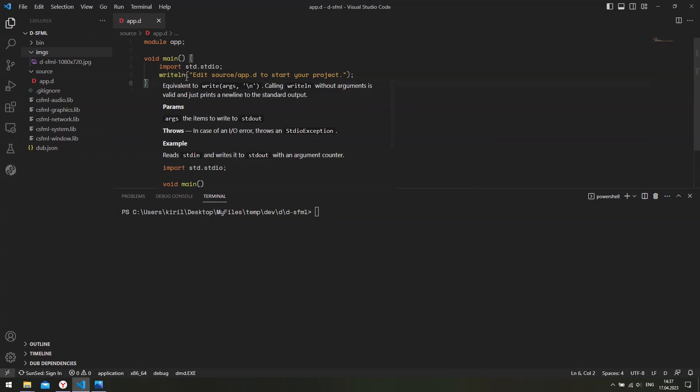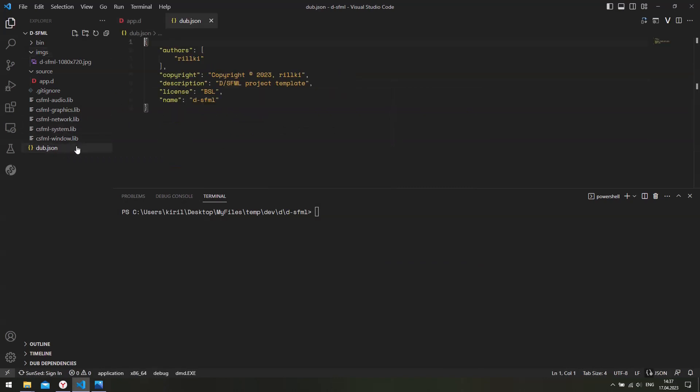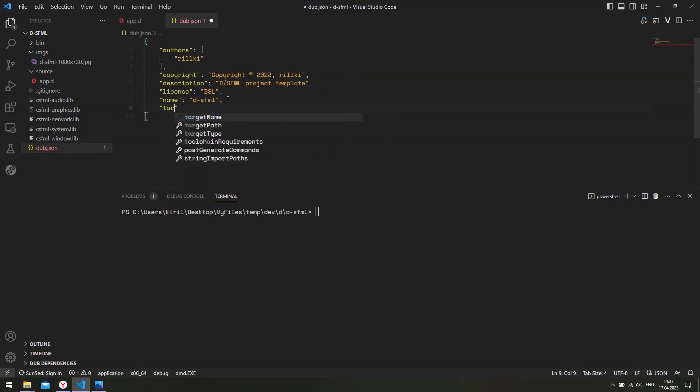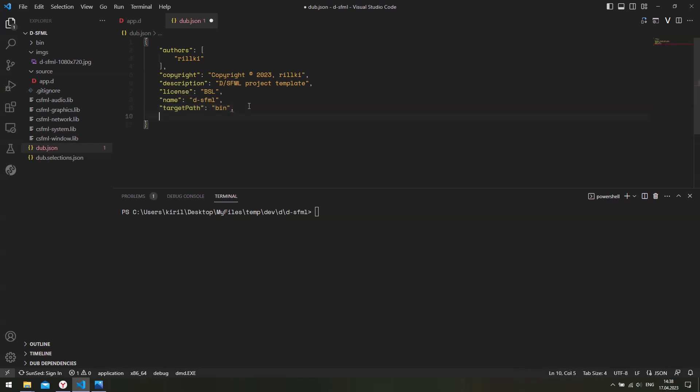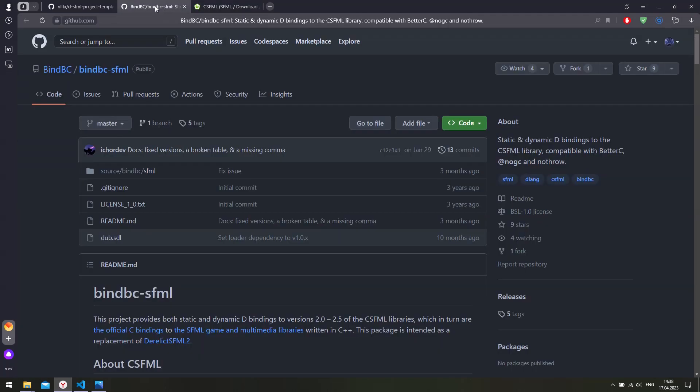So the next step is to configure the dub.json file. The first thing I will do is tell Dub to put the binary, the executable it compiles, into a bin folder. This is not a necessary configuration, this is just something I prefer. So the next thing we need to do is configure the versions. So just head over to the bindbc.sfml GitHub page and scroll down.